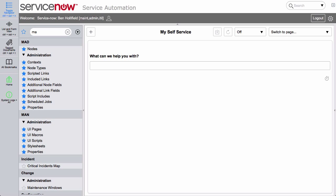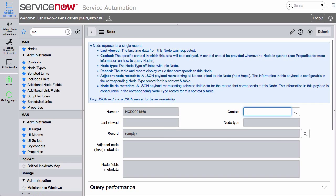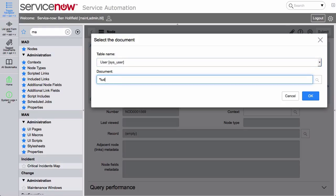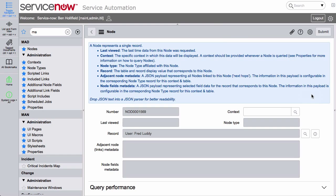Once you install Madman, the easiest way to get started and see what we're talking about is to go over to Nodes, which is the core of Madman, and create a node. A node loosely correlates to any record in the system. In this case, let's go to the user table, pick Fred Luddy, and make that our first node.